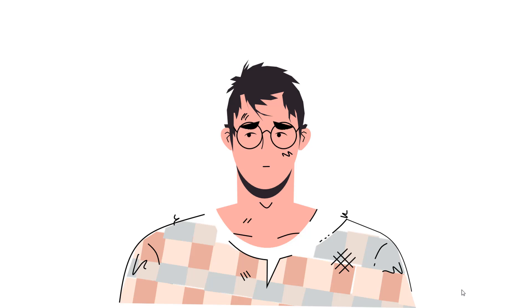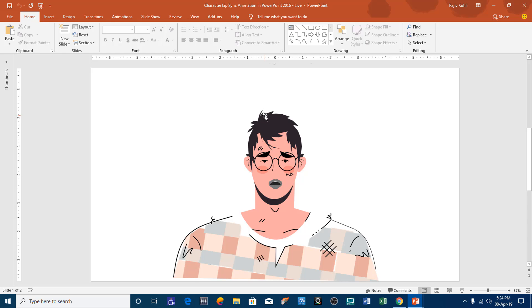I have added three words in this presentation and you can use the same technique to add more lip syncing words. So first of all let me show you the selection pane by clicking on the select drop-down button and choosing selection pane.